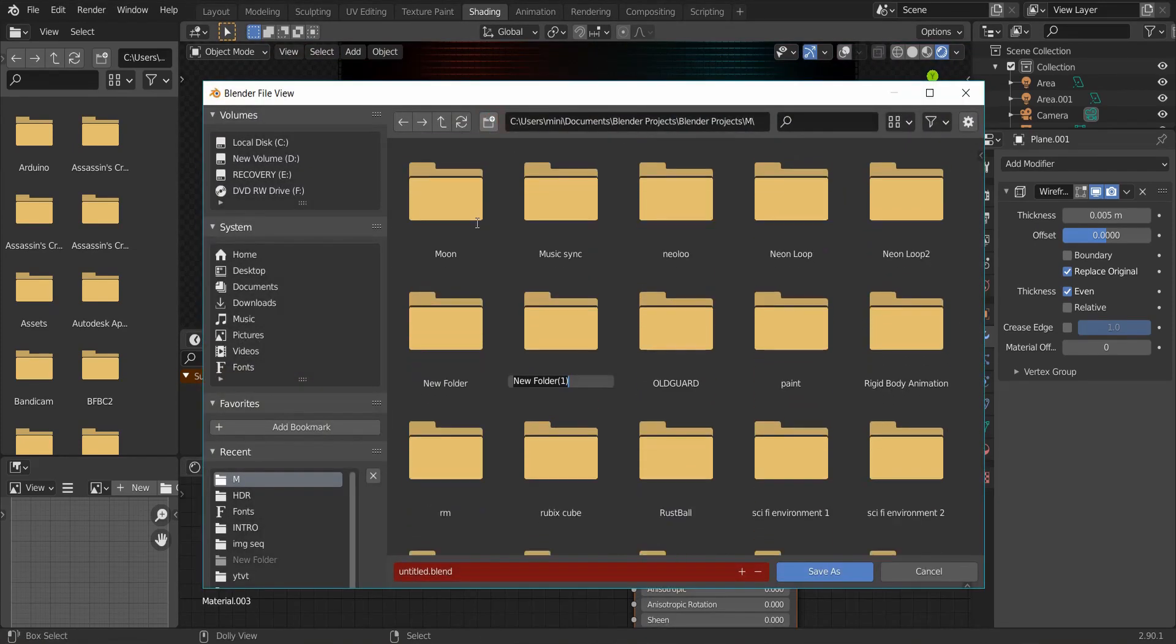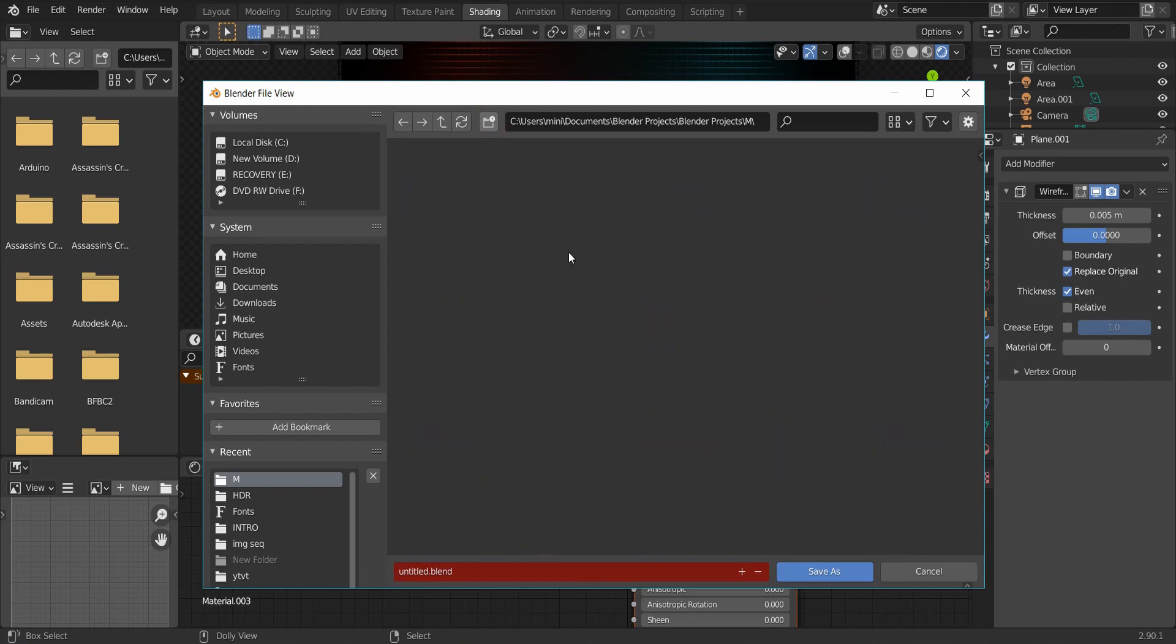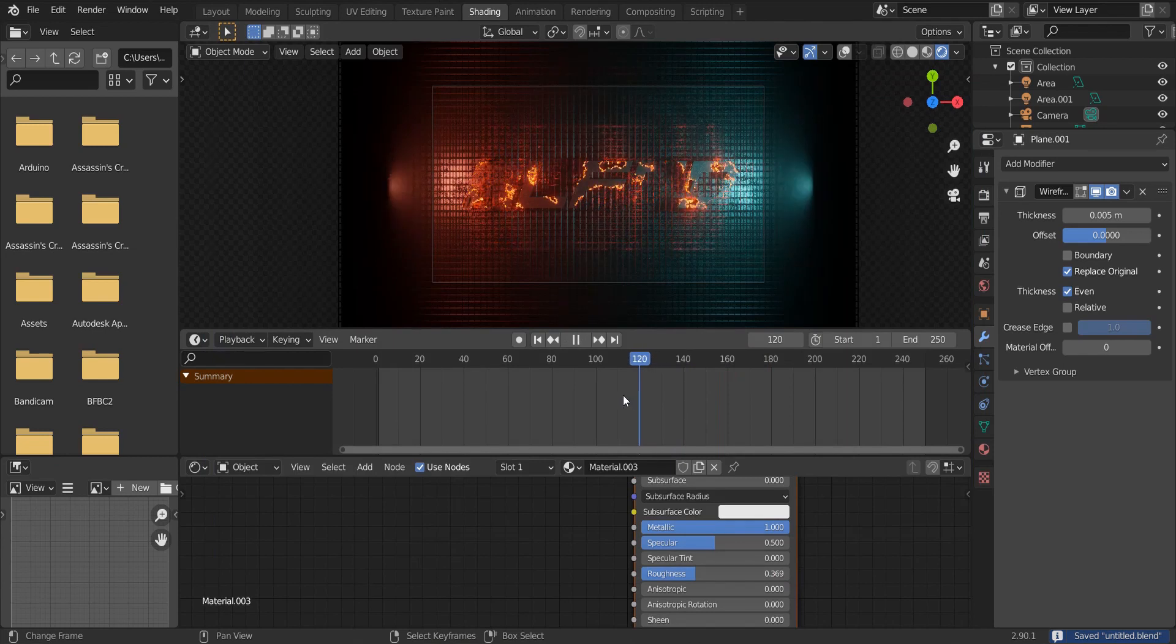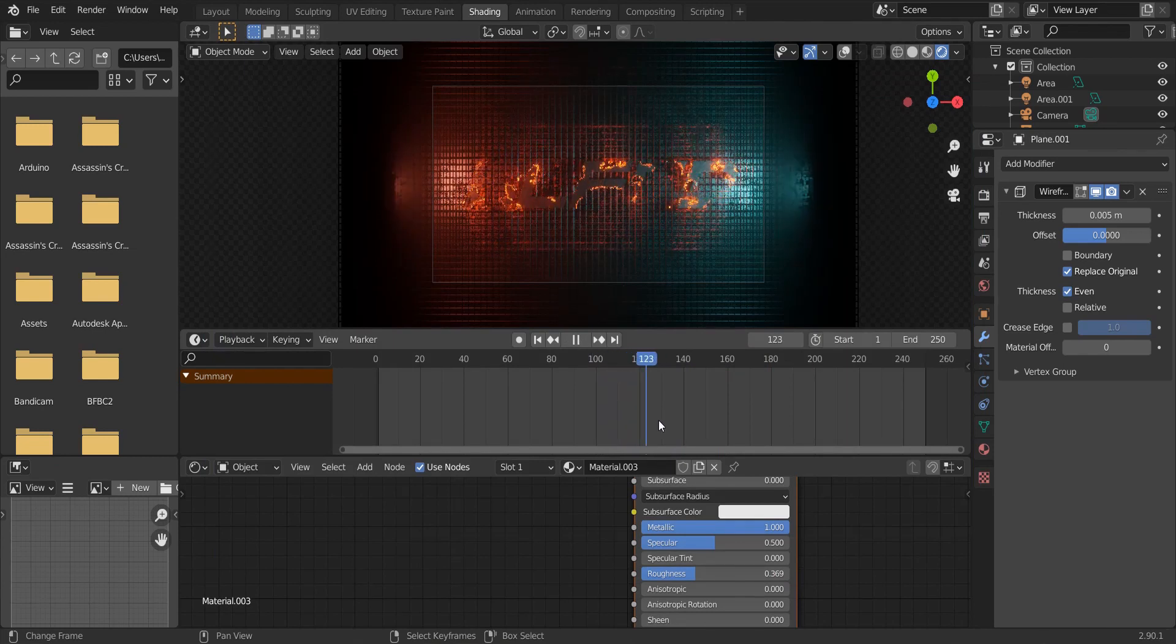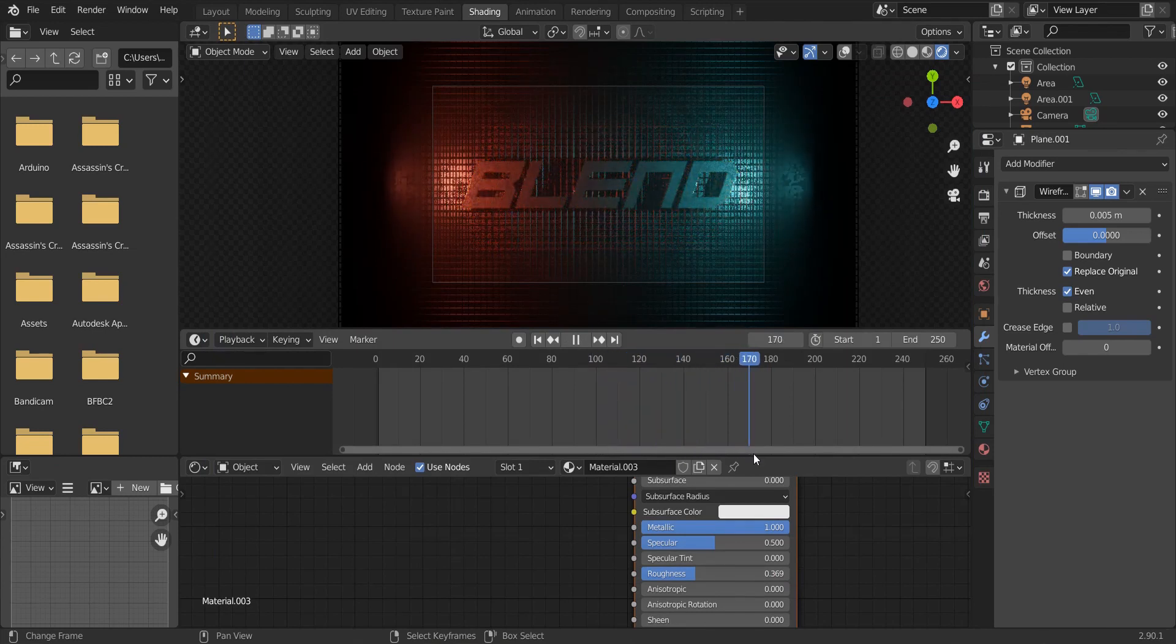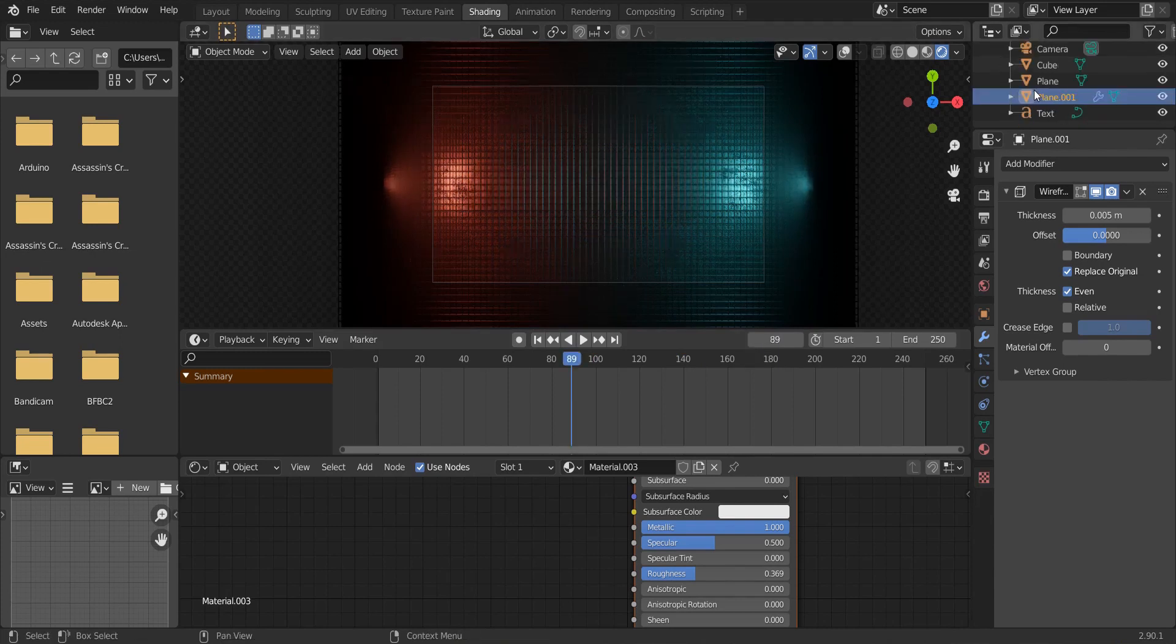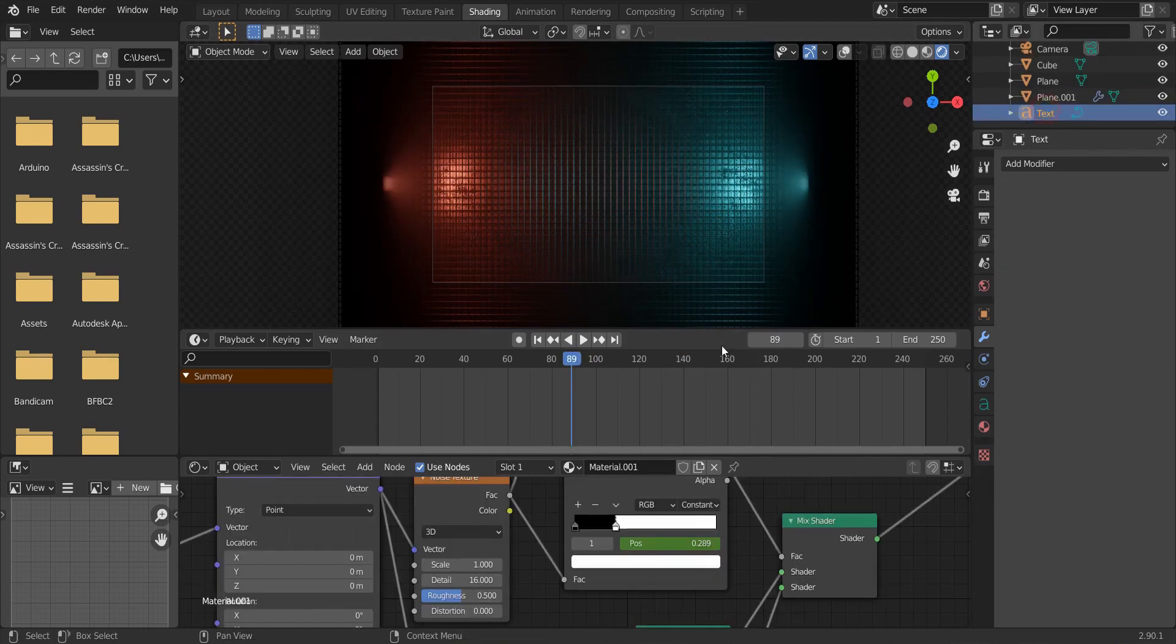Press Ctrl S to save your file. Now, the animation is so fast. To make it slow, select the text and select the animated node.